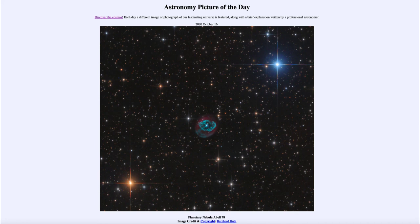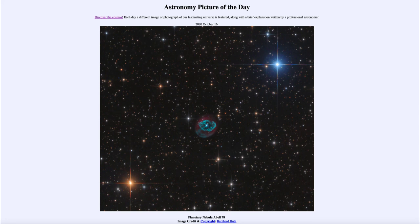So that was our picture of the day for October 16th, 2020, titled Planetary Nebula Abel 78. We'll be back again tomorrow for the next picture. Until then, have a great day everyone and I will see you in class.